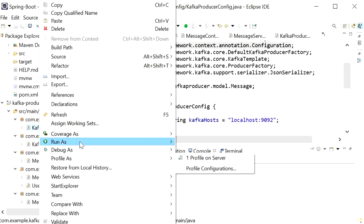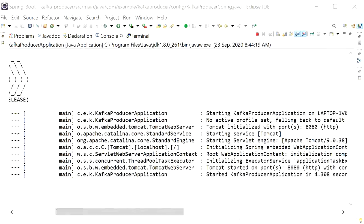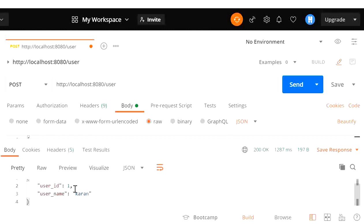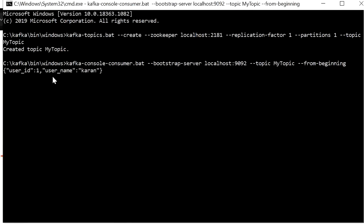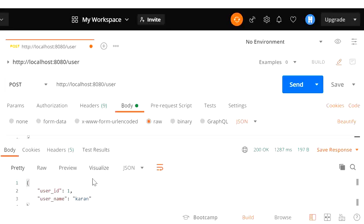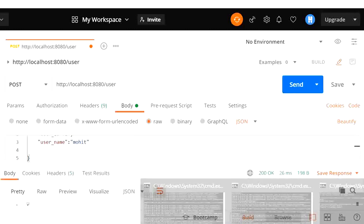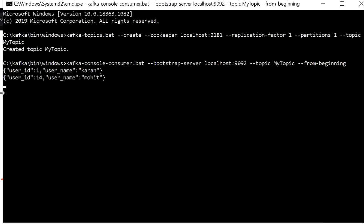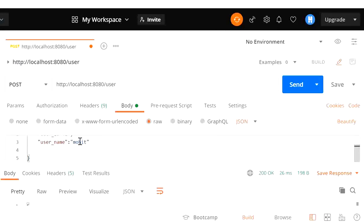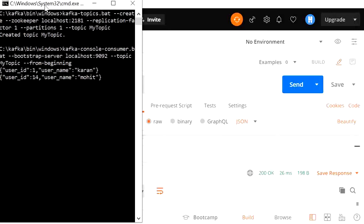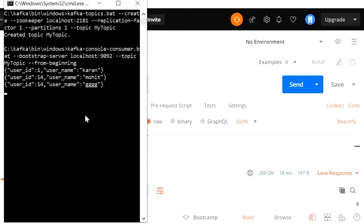After restarting, the application has started. I'll go to Postman and hit the same URL again. Now we can see the response: userId 1 and username 'current'. Going to the Kafka console consumer, we can see the message we sent from our API. I'll send another request with id 14 and name 'mohit', then check the consumer — the message appears. I'll send a third message and again the Kafka console shows the third message printed as well.